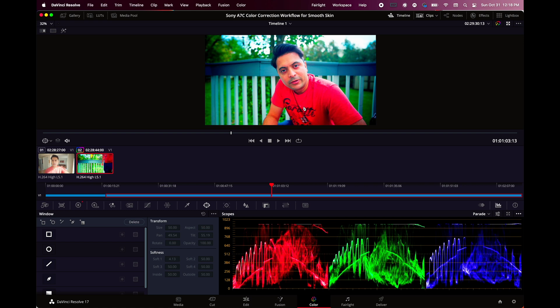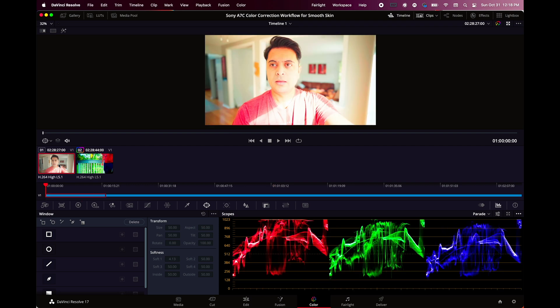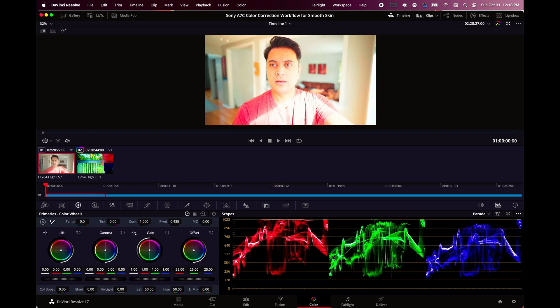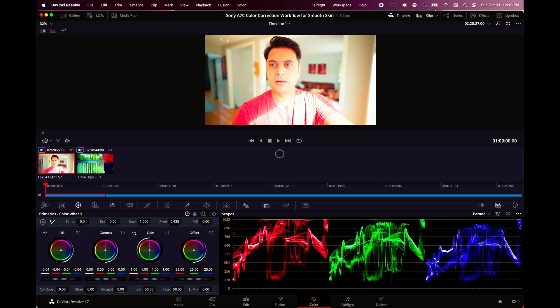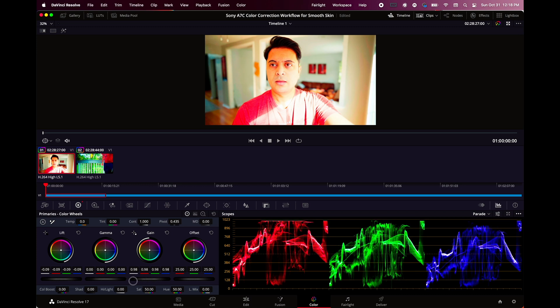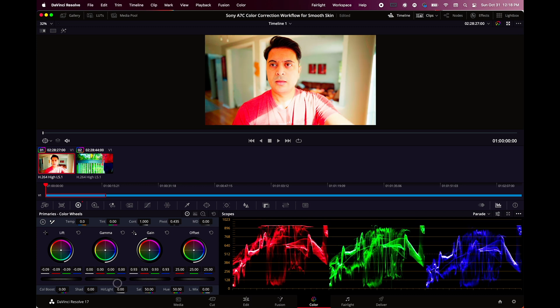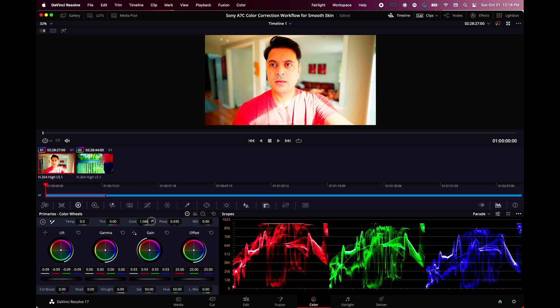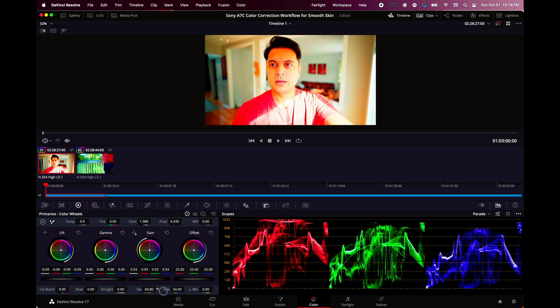You can always do the color grading which is separate from color correction. Now the clip is corrected and now we will do the indoor clip in the same format. Again, go to the log wheels and select the shadows and bring it down so that it's closer to zero. Then typically bring down or bring up the highlights so that it's sitting between that 896 and 1023 line. Then again, it's up to your liking how much contrast you want to add and the saturation. Play around to see what you like and it's always very subjective. In my case, I leave it at 60.